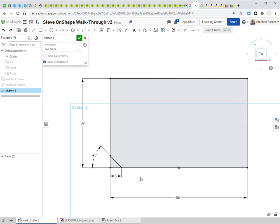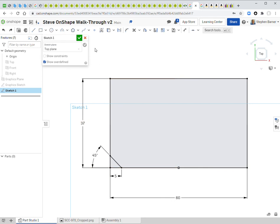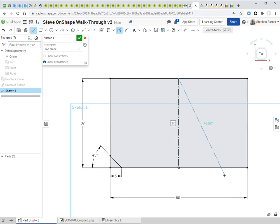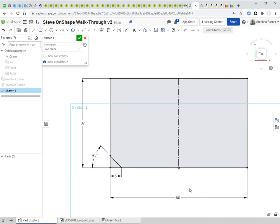Rather than recreating the same chamfer on the other side, I'll mirror what I've already drawn. For the mirror, I need a mirror line that won't be a permanent part of the object, so I'll use the 'Construction' toggle with the line tool. I mouse over the origin — the midpoint of the object — draw a vertical line upward. The construction line appears as long-and-short dashes to distinguish it.